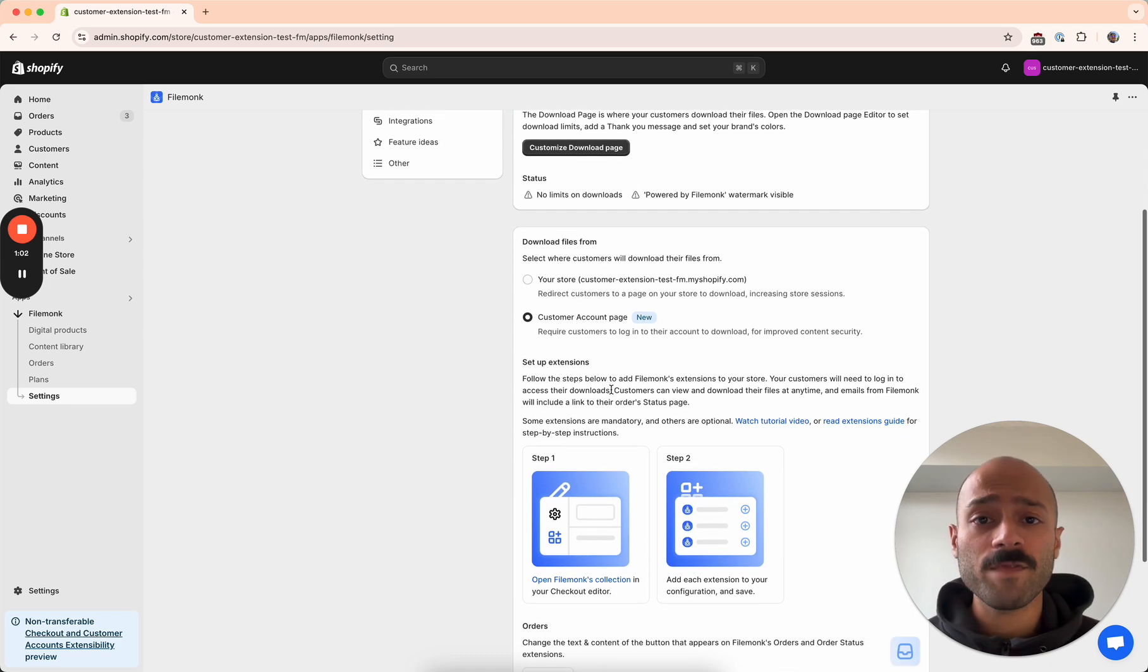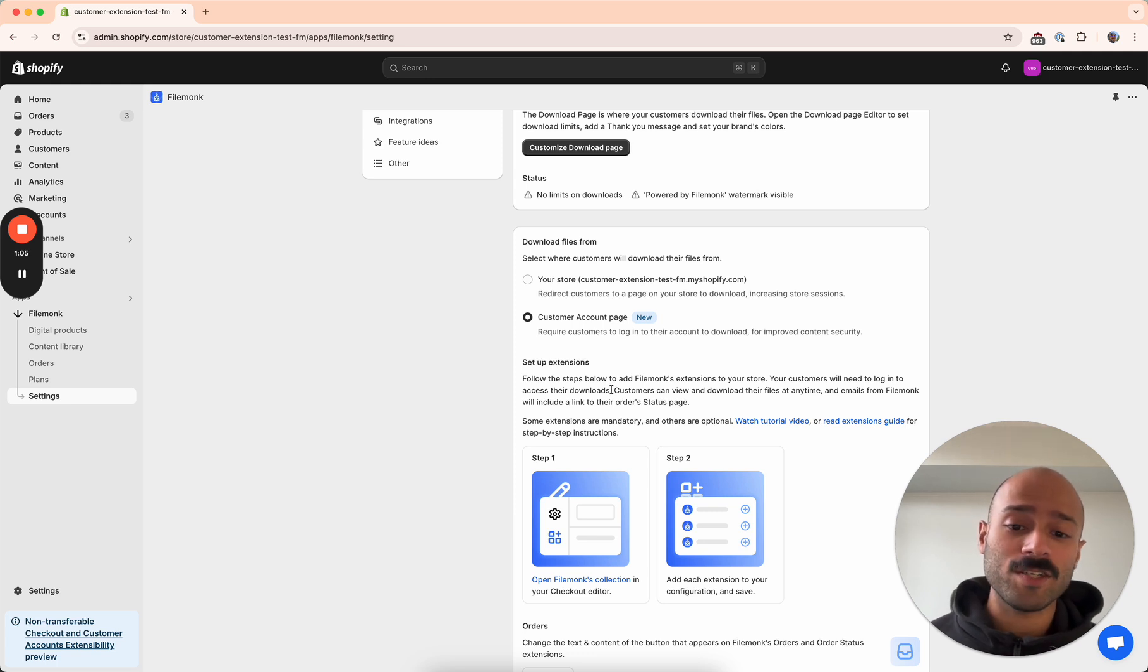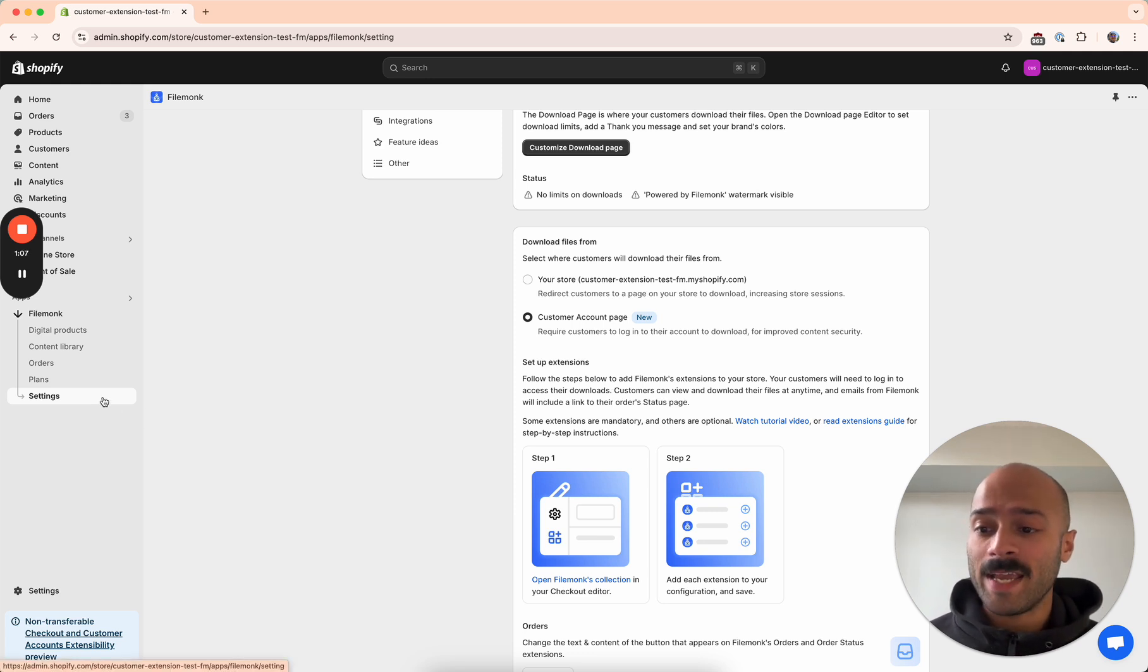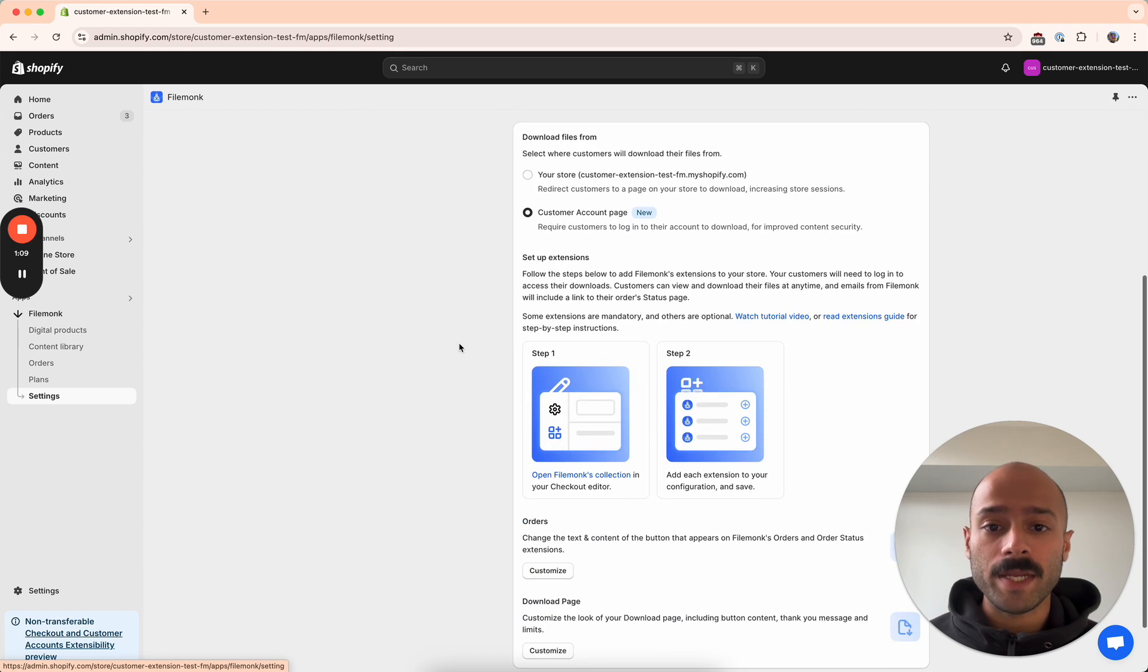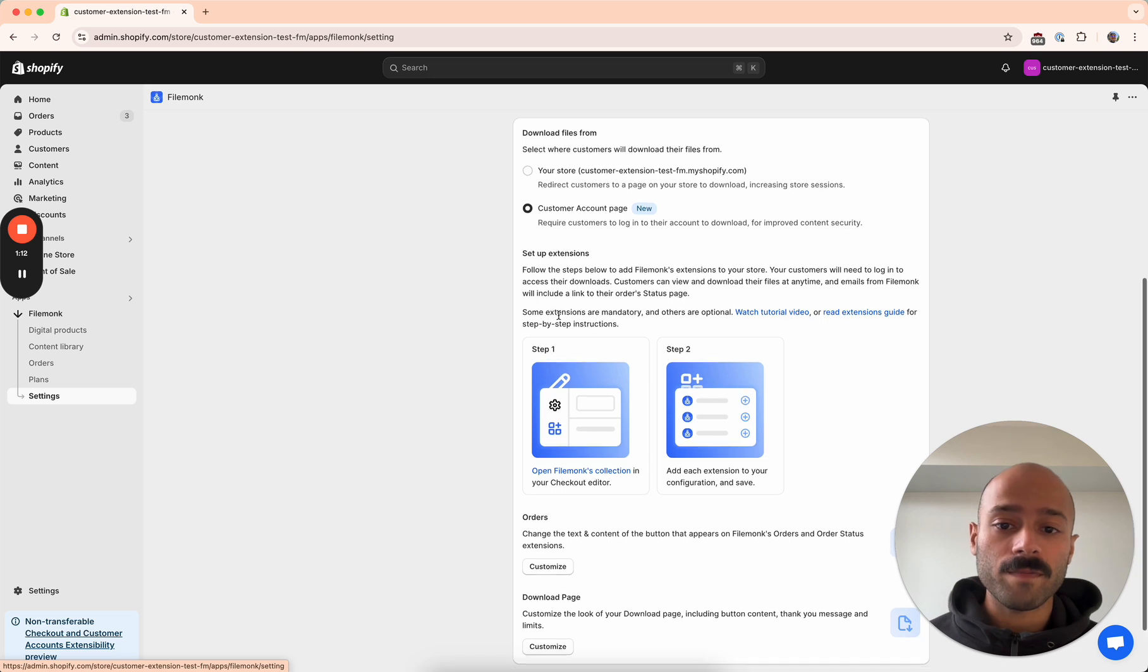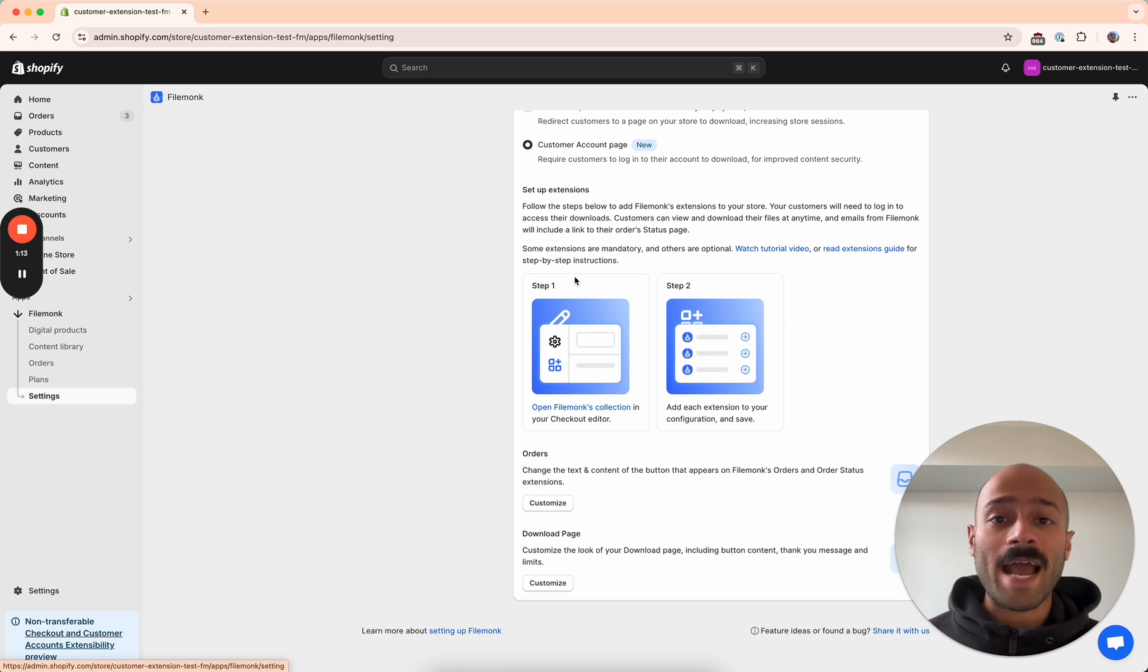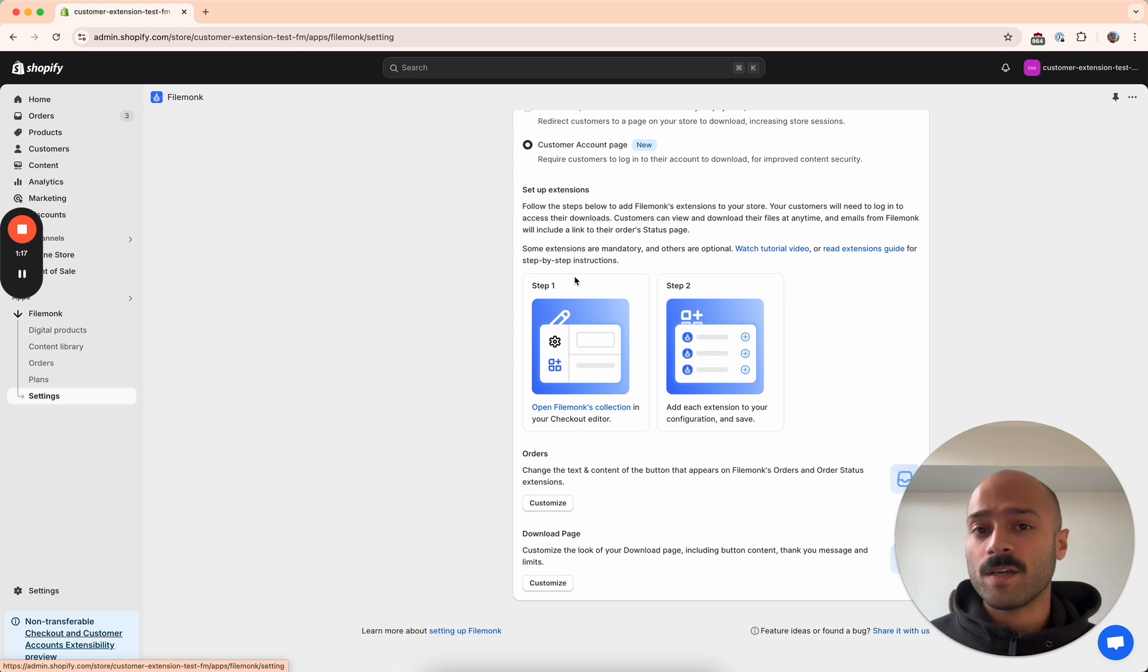In this video, I'm going to walk you through setting up the customer account extensions. The first step for that is head to settings, download page, and then select customer account page over here. Next, the app will tell you that you need to add a few extensions to your customer accounts page configuration.